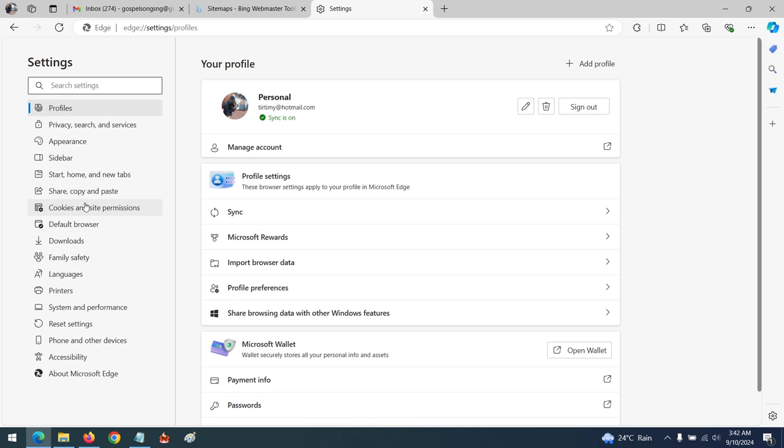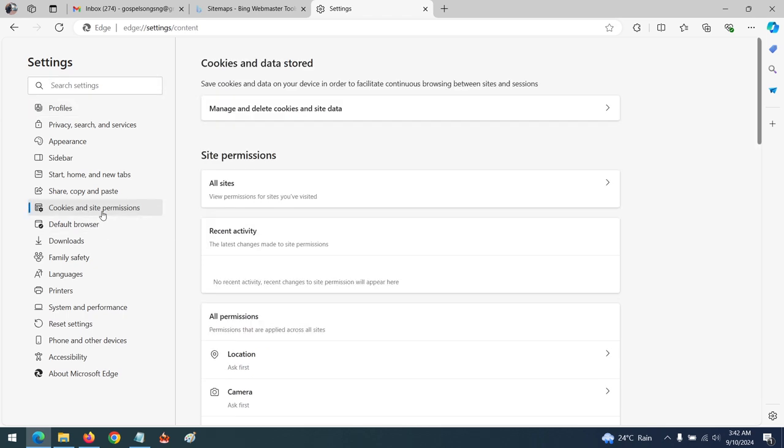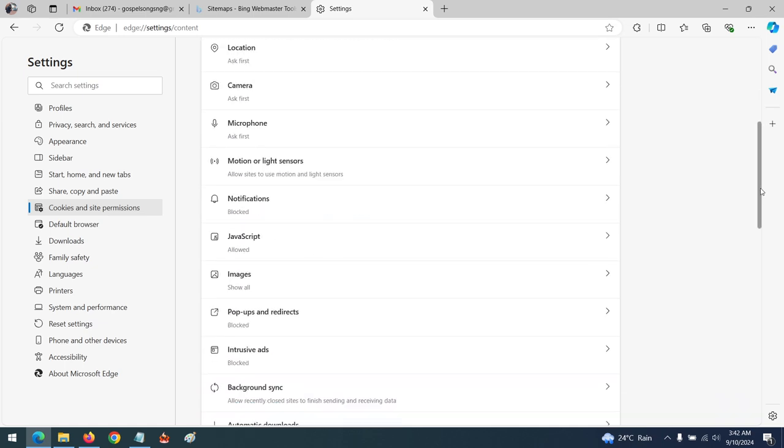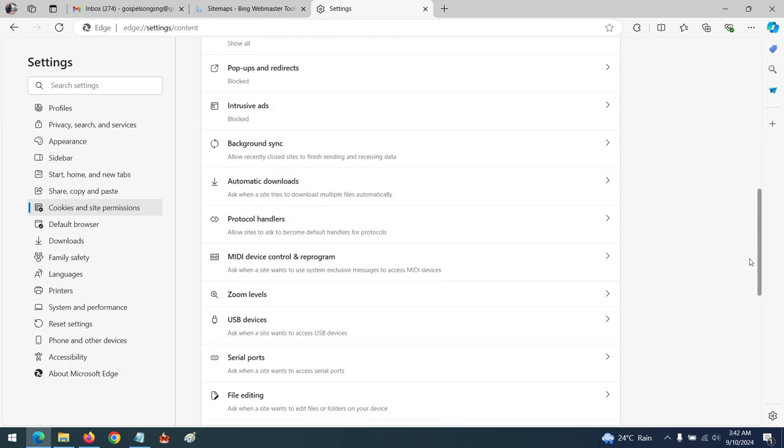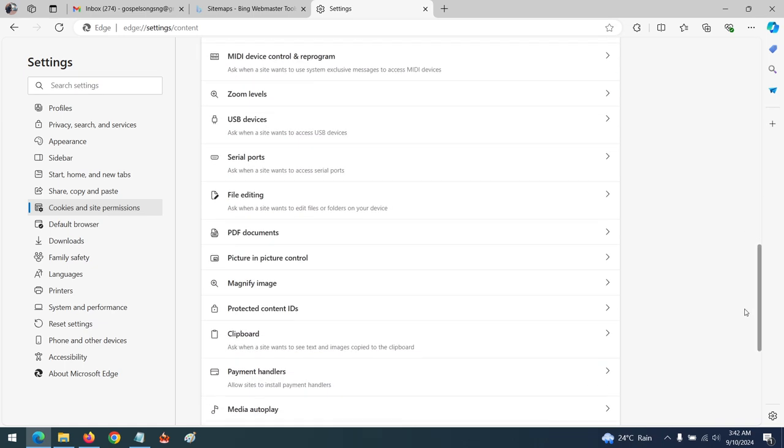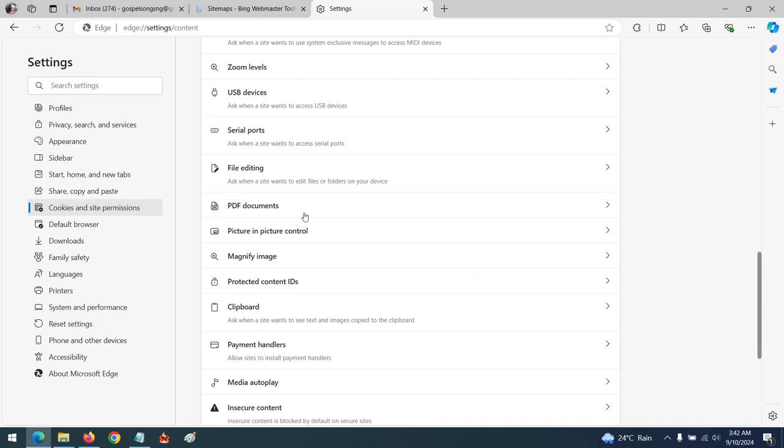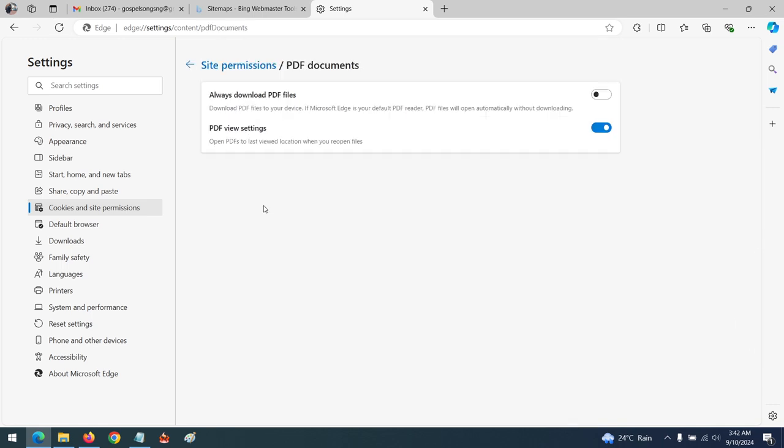To download PDFs as default, click on Cookies and Site Permissions, then scroll down to PDF Documents. By default, PDFs are meant to be viewed.